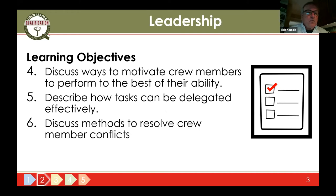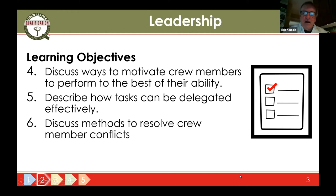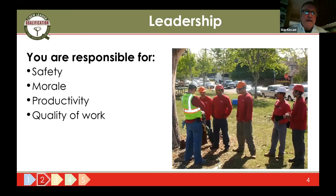We'll talk about ways to keep crew members focused and performing to the best of their ability. We'll talk about how we can delegate tasks to crew members to keep them motivated, happy, working, and in a learning mode — no matter how experienced they are, there's always something to learn. And some of the more uncomfortable things — we'll talk a little about resolving crew conflicts. Sometimes people are just a little ticked off and they're carrying a chip to work, and we'll talk about how to deal with some of those conflicts that might arise during the day.